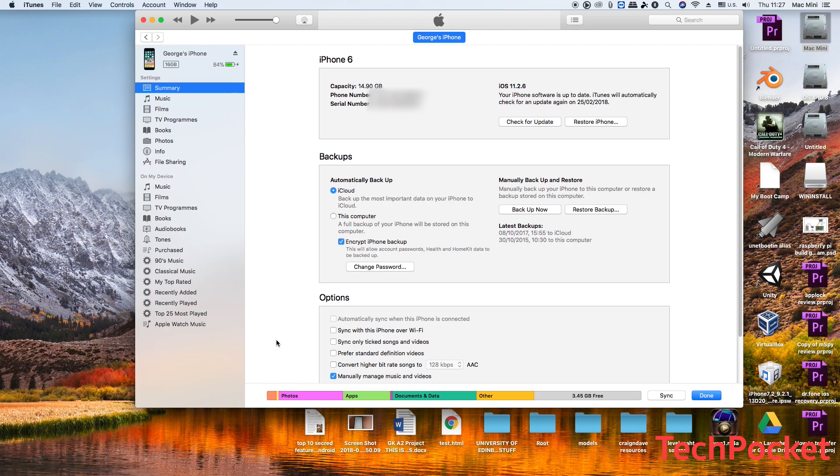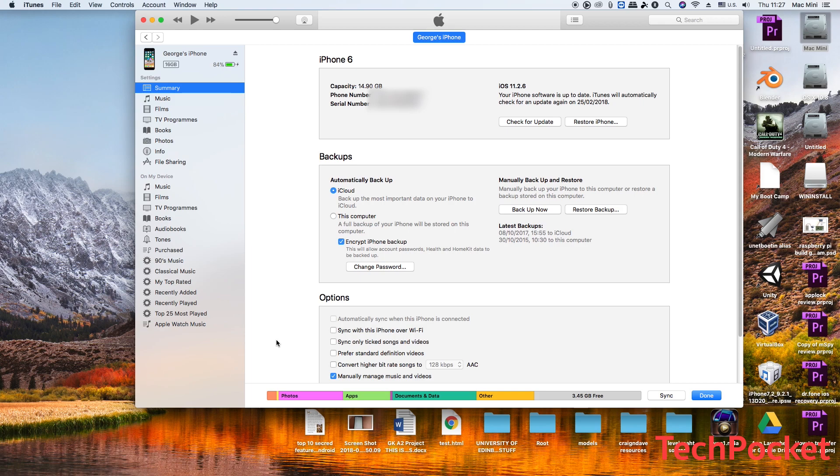Then restore your backup back to your phone and you're going to have a brand new device with iOS 11.2.6 latest stock firmware with all of the data restored. It's going to take some time but you're definitely going to get to this point where I am right now.